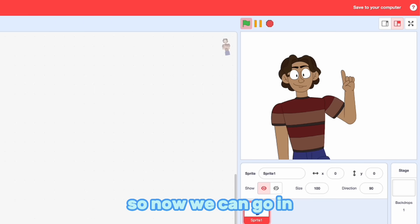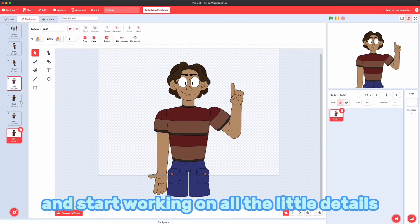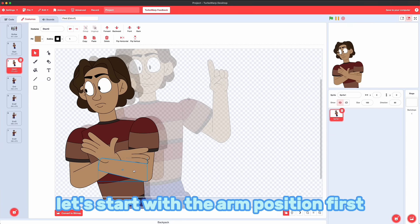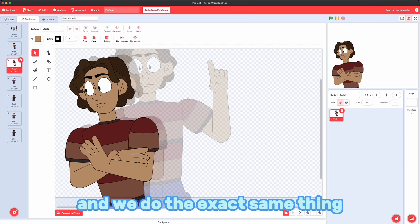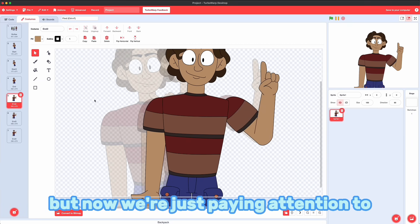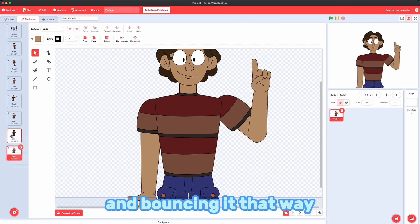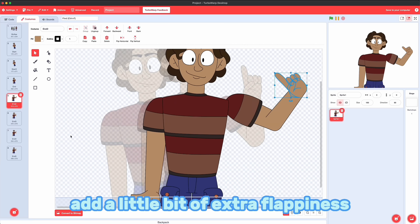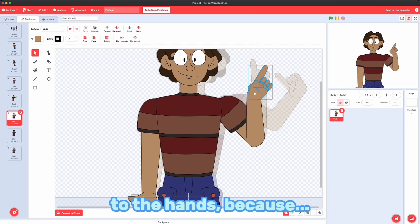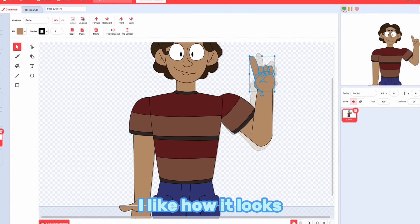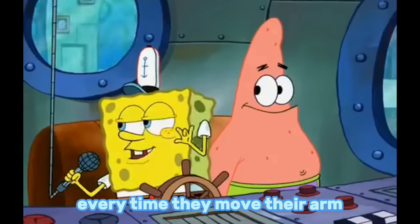So now we can go in and start working on all the little details. Let's start with the arm position first. And we do the exact same thing we did with the body. But now we're just paying attention to the arm's path and bouncing it that way. And then I like to add a little bit of extra flappiness to the hands because I like how it looks. It's like they're waving every time they move their arm.